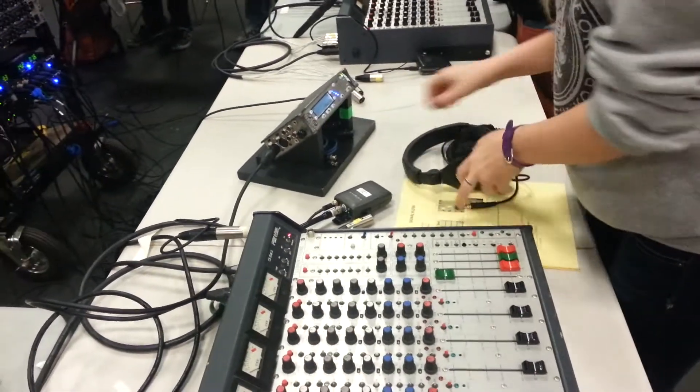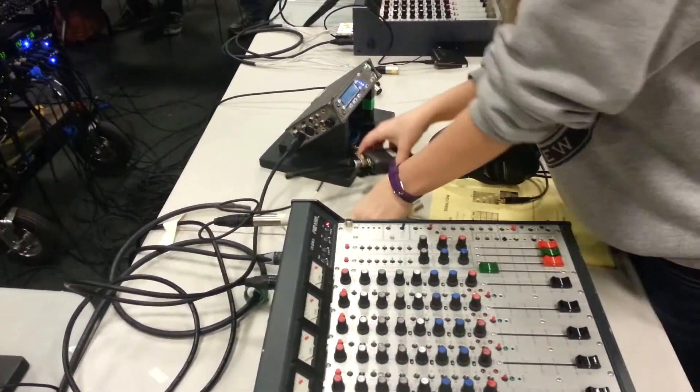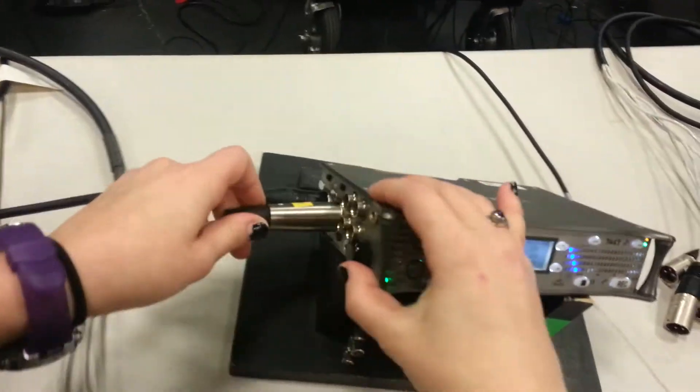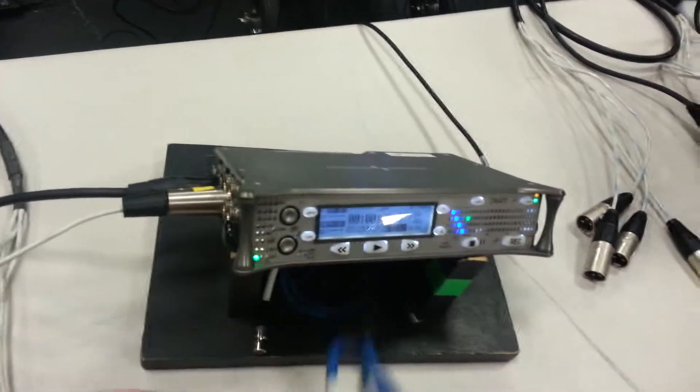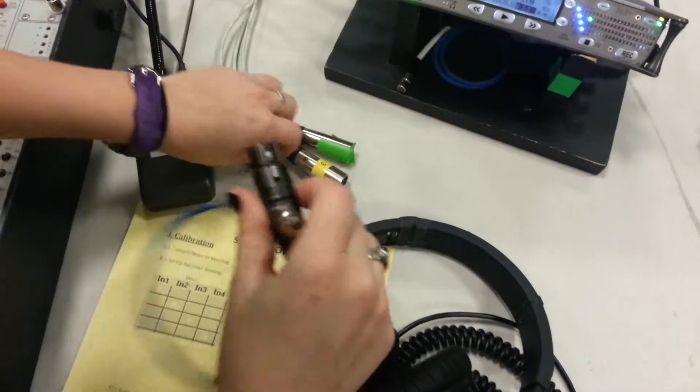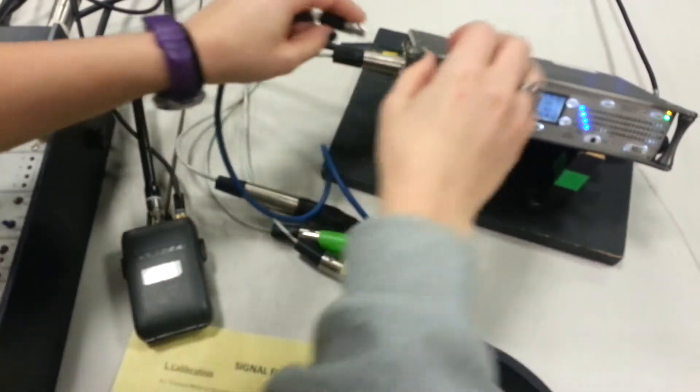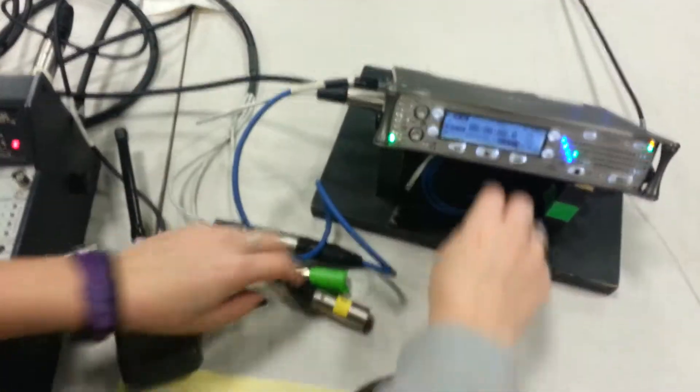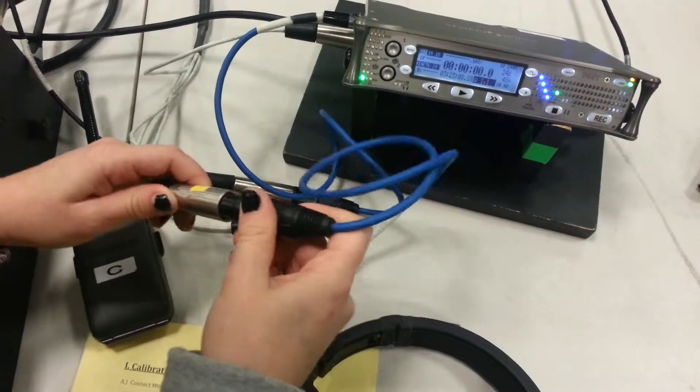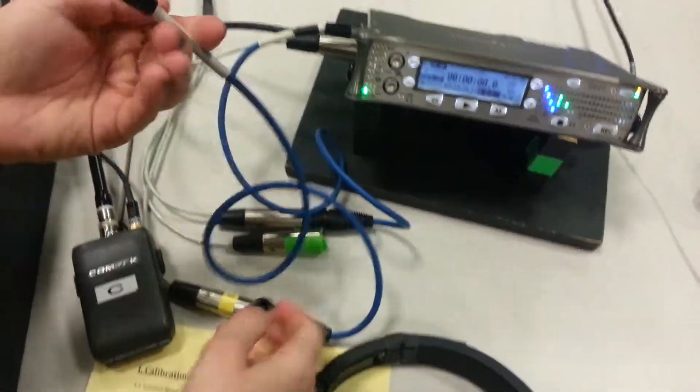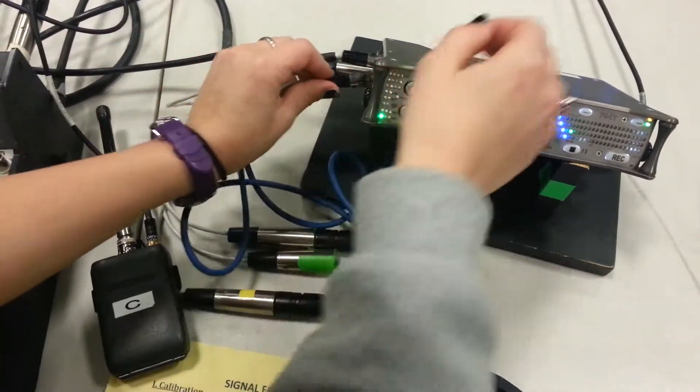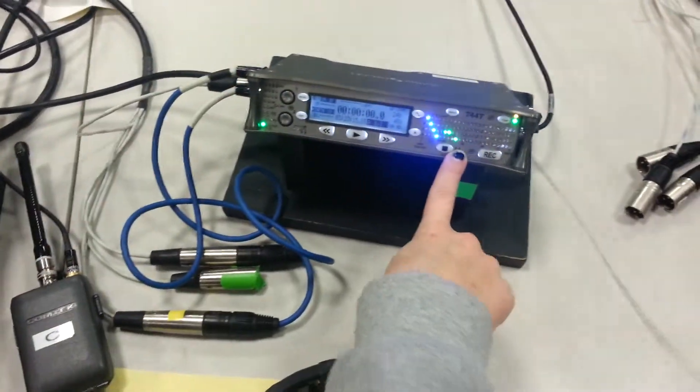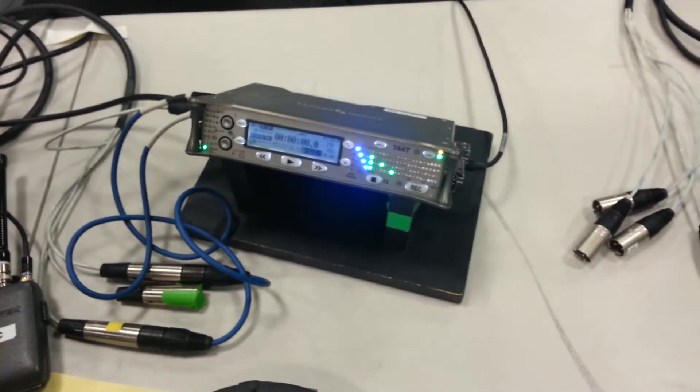Now we're going to connect these all right now. And one goes into two. And then this goes right here. And then I should get levels all right there. Which I am. Which is good. So I didn't fuck it up.